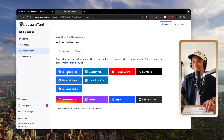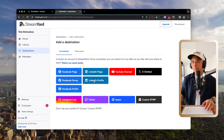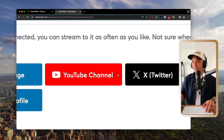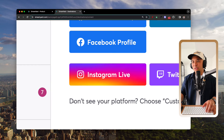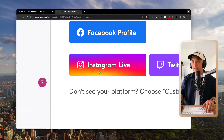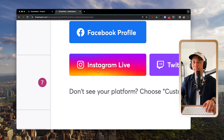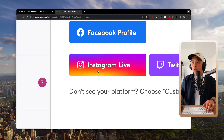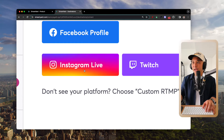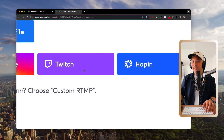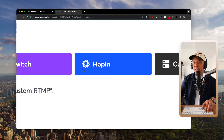You'll see destinations for Facebook Page, Group, and Profile; LinkedIn Page and personal profile; YouTube channel; and X/Twitter. There are also additional destinations including Instagram Live and Twitch.